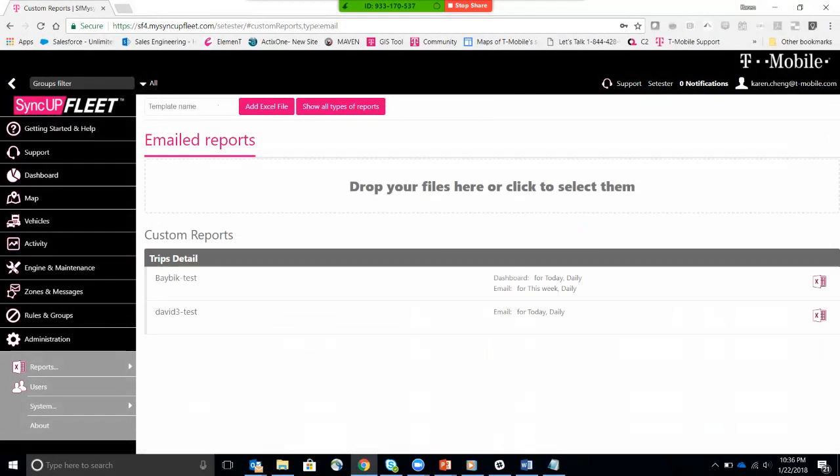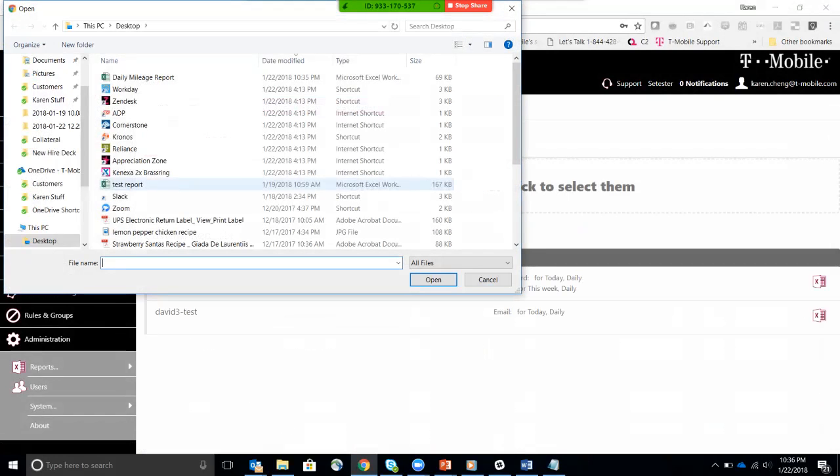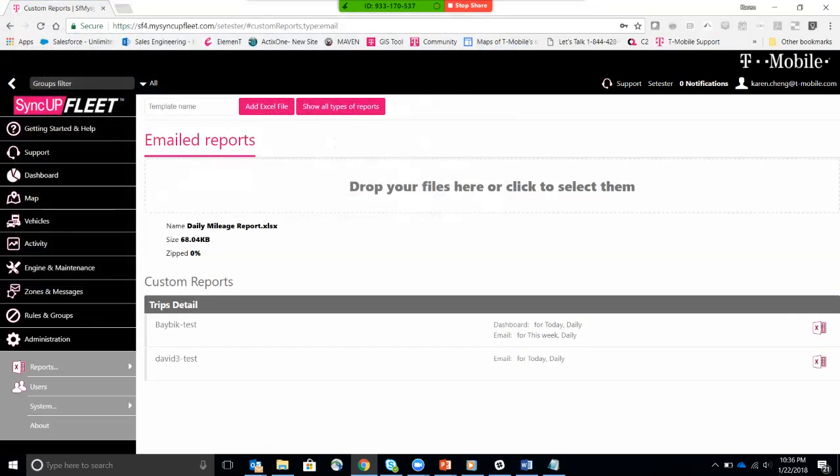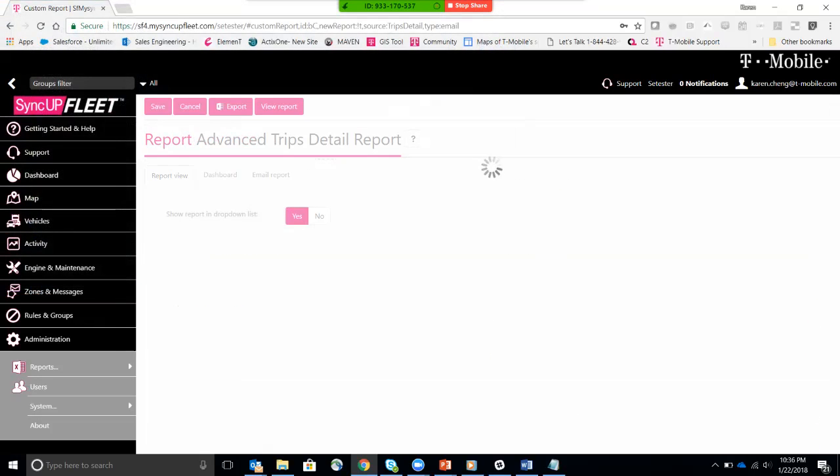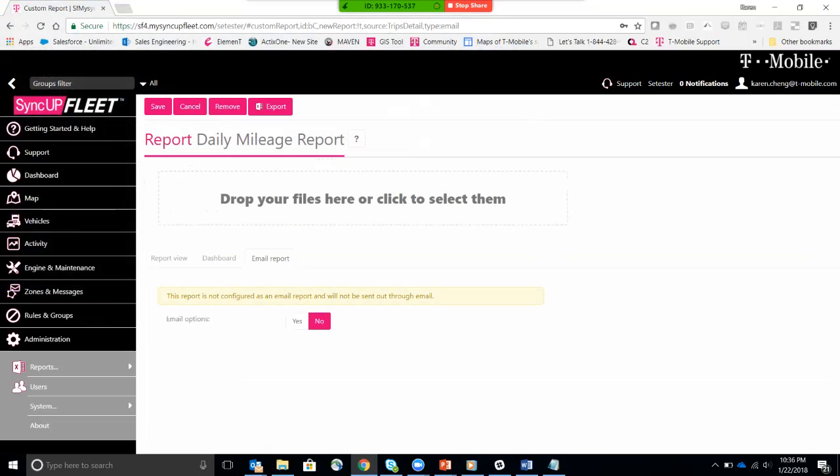BayBik test has a dashboard view as well as an email option. So all I have to do now is add my file, click, and then daily mileage report. Just click on that.